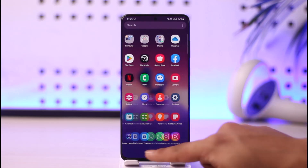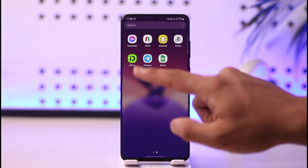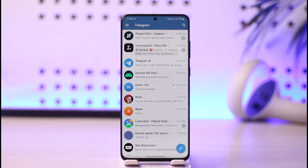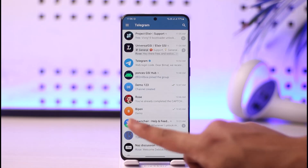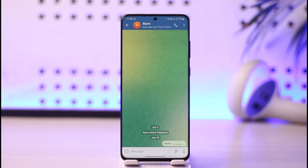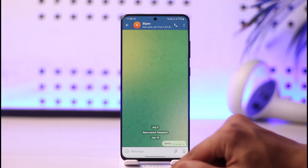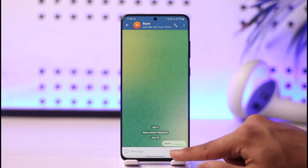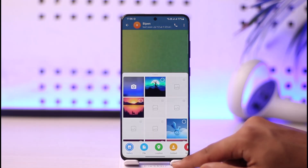It's very simple to do. First, launch the Telegram application. Once Telegram is open, select the person to whom you want to send the self-destructing or disappearing photo. Then tap the pin-like icon to access your gallery.